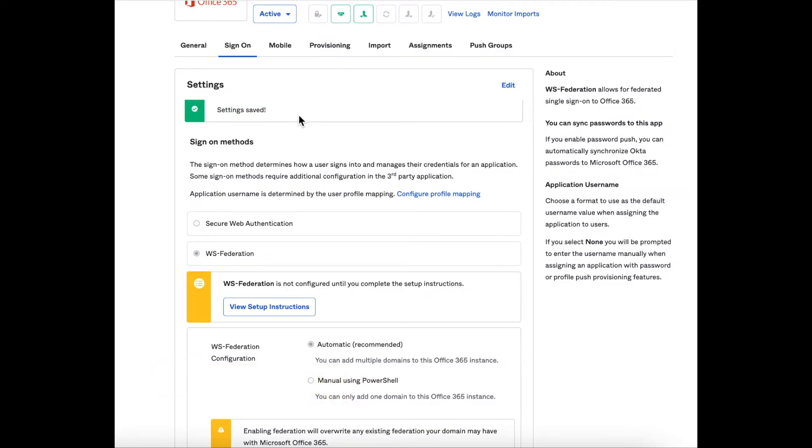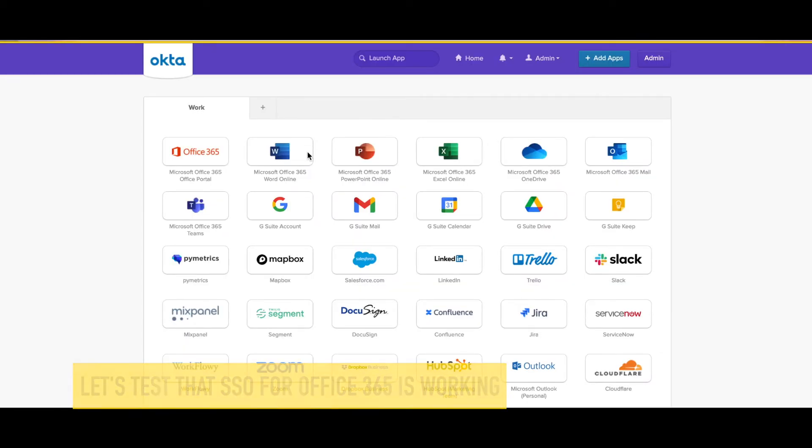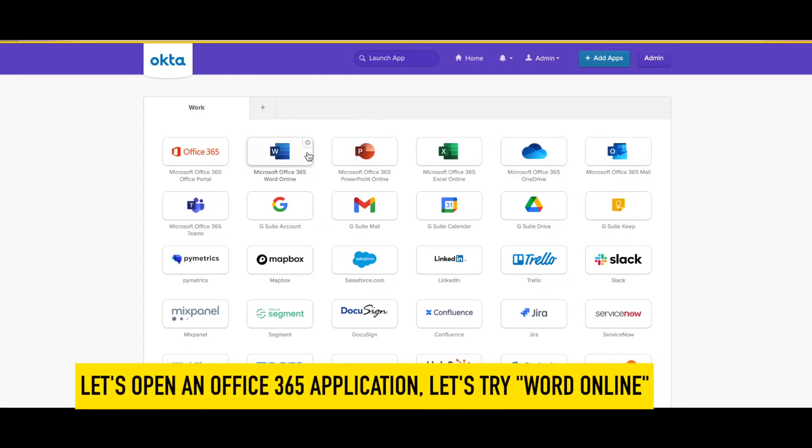Now let's test this out with a test user. With my test user logged in, I'm going to test Word Online.